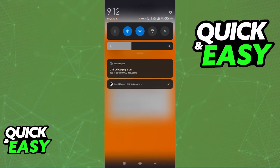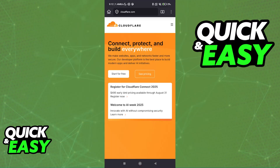Besides this, troubleshoot your network. Make sure your internet connection is active and working. If you can, try using mobile data periodically to see if the problem is associated with your home network. Sometimes the website or service you're trying to access could be blocked by your ISP. If you're using a VPN or proxy, make sure to disable it, and if you can, switch networks or restart your router.